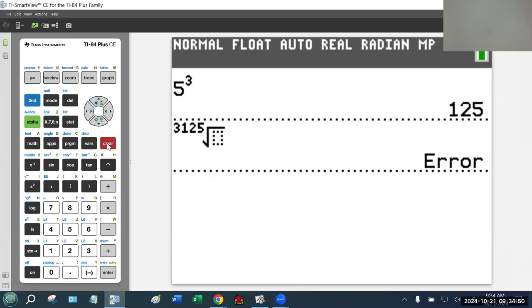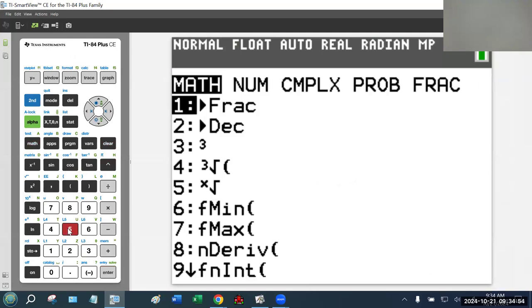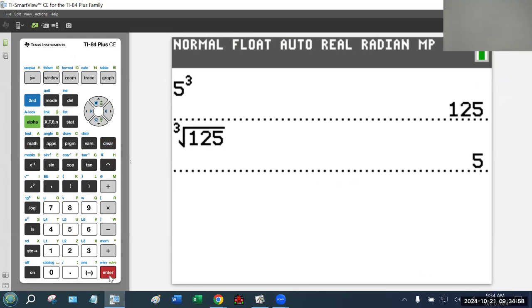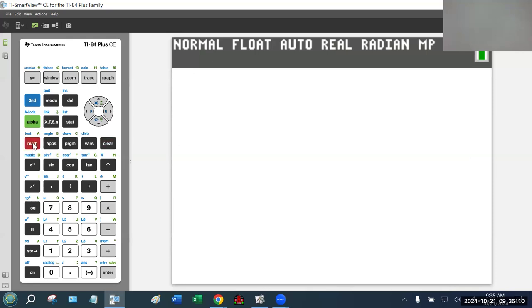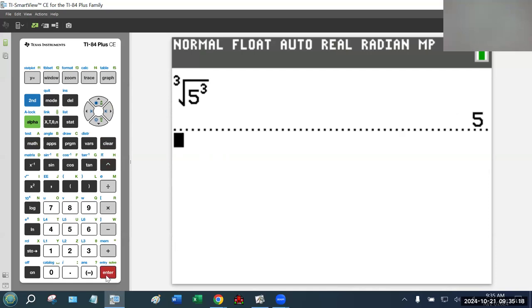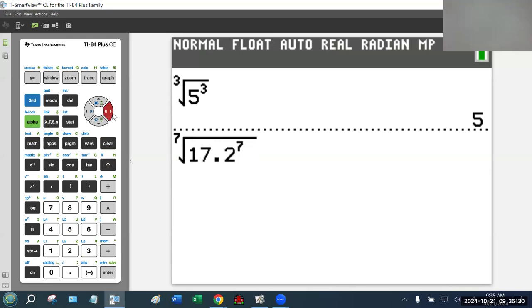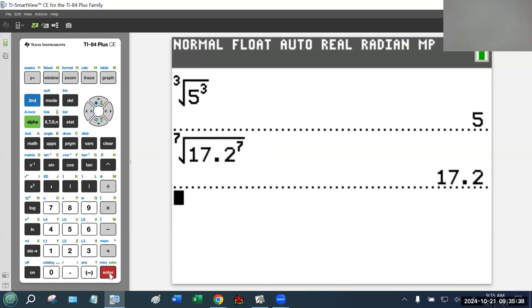I can undo that by taking the third root — the third power and the third root are opposites of each other. They undo each other, and that's true for any power. For example, the third root of five to the third: the third root and the third power cancel each other out, leaving you with just five. That's true for any number — even something like the seventh root of 17.2 raised to the seventh. The seventh power and the seventh root cancel, leaving you with just 17.2.